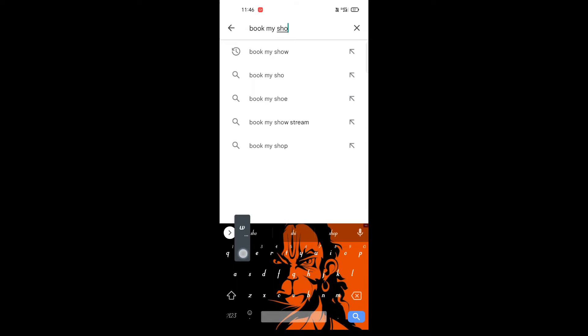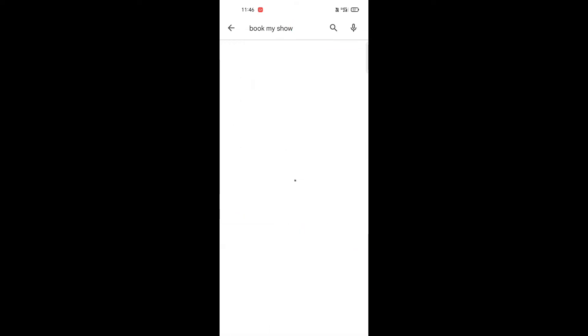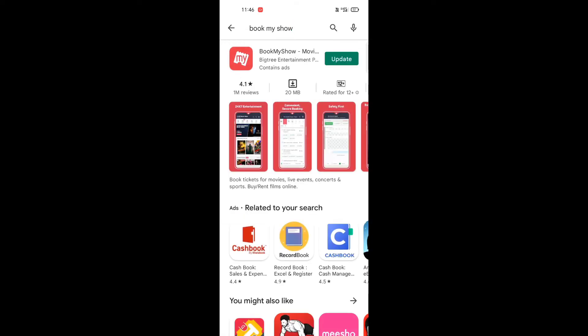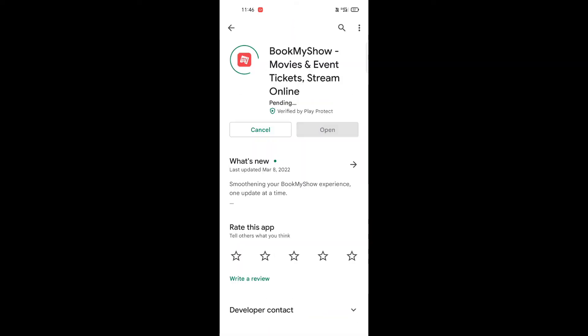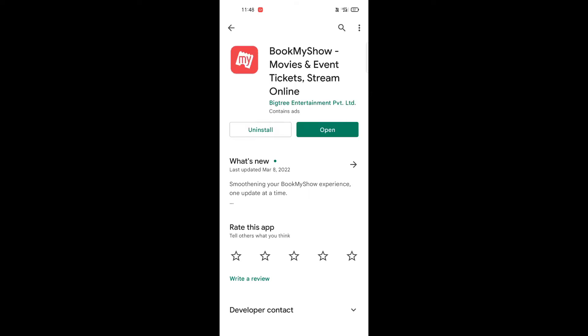Then click on the app. We can search for download. We can open the app.